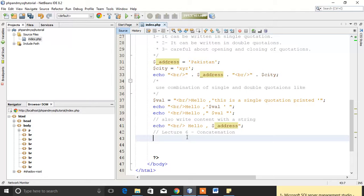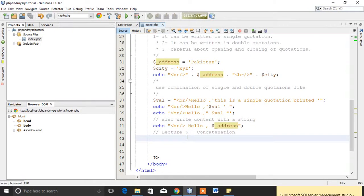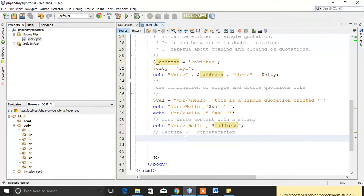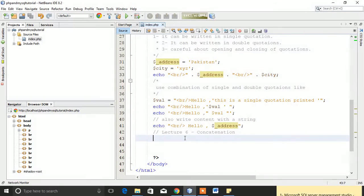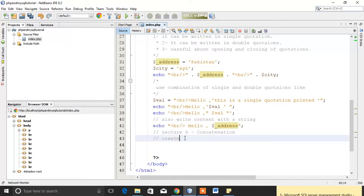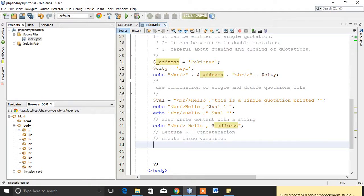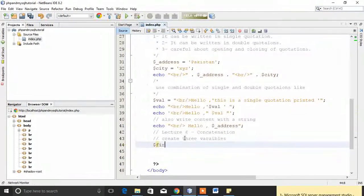Let's have an example. First of all, I will create some variables. Let's create three variables. Suppose first_name is, I will create first_name and assign a value to it.